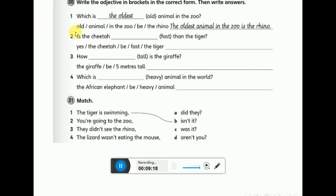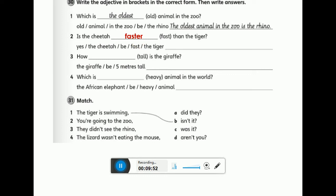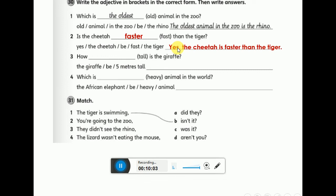Number two: use the adjective 'fast' in the correct form. The cheetah is compared to the tiger, and we have 'than', so that means we use the comparative form — faster. The cheetah is faster than the tiger. Here we compare the cheetah and the tiger using the adjective 'fast'.